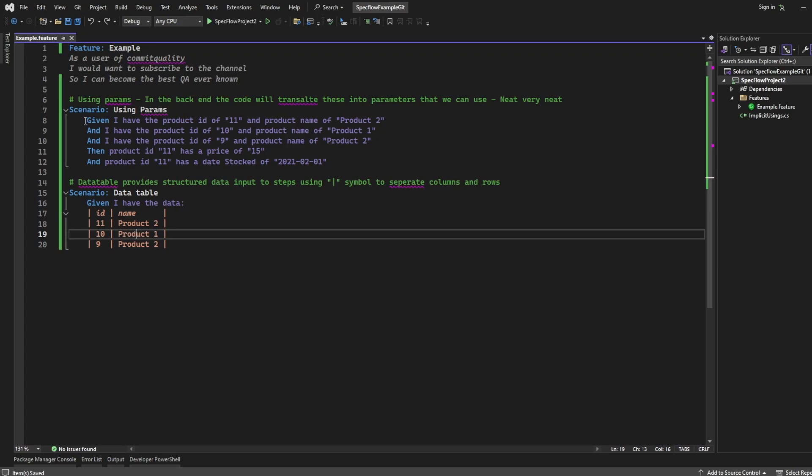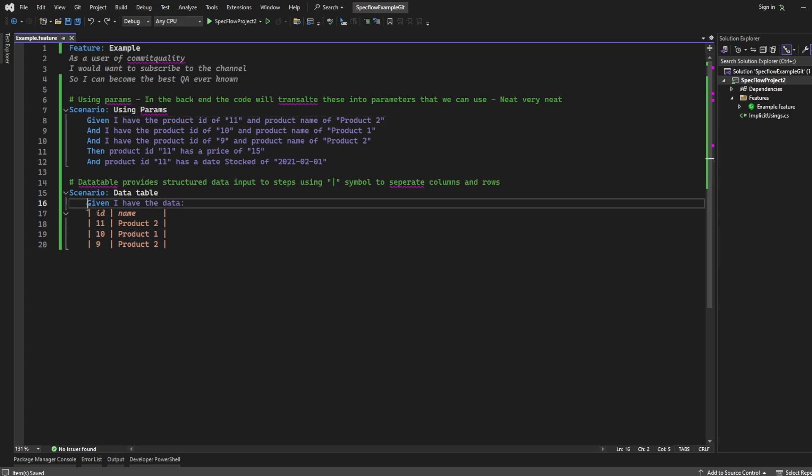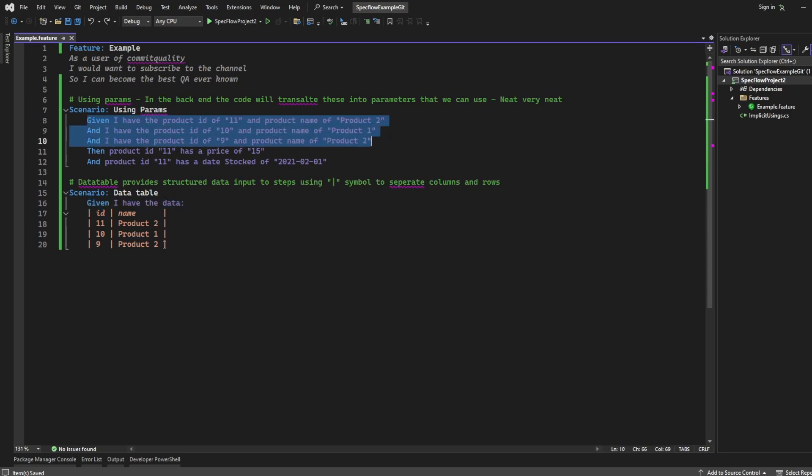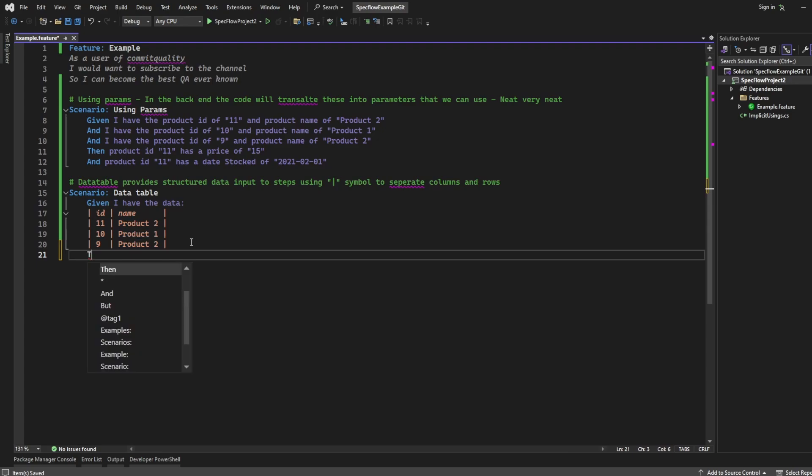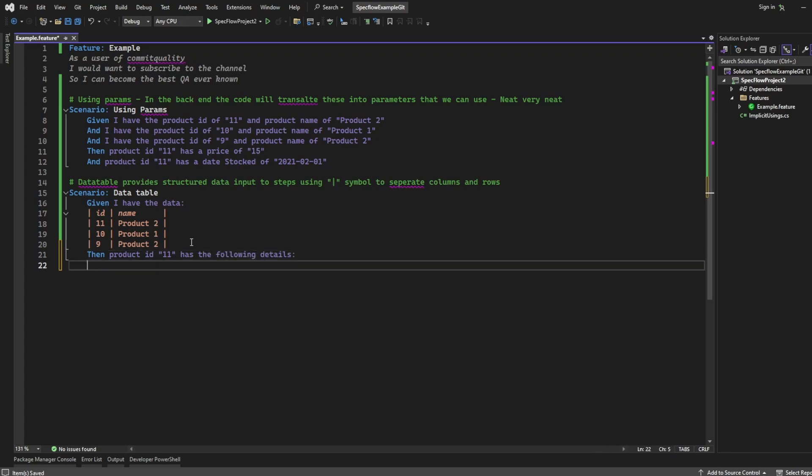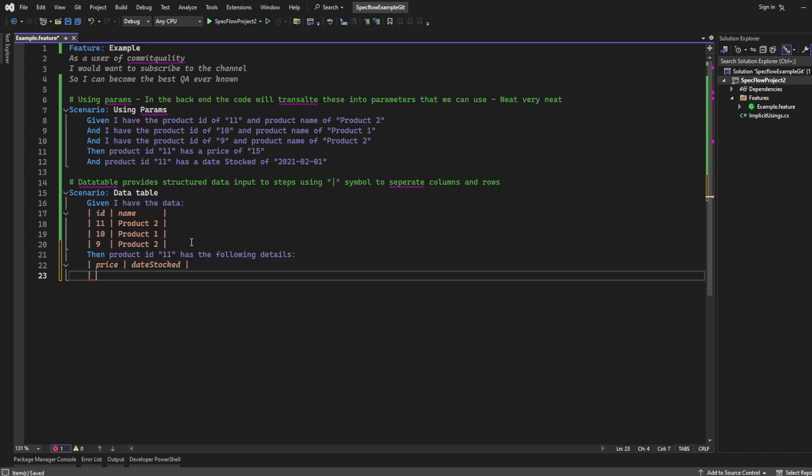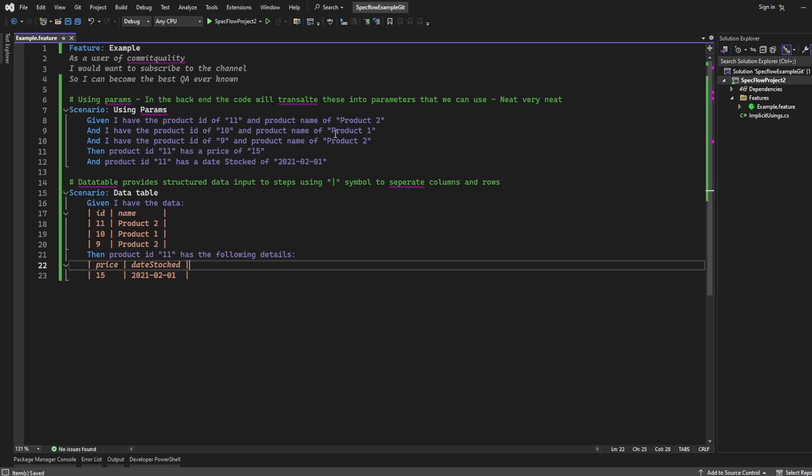We've now set our given using one step, and we don't need these two because that's already done in this given now. Then I want to do the assertion. So I'm going to say then, product ID, and I'm still going to use a parameter of 11, has the following details. And once again, I'm going to say price, and you might see where I'm going with this, and date stocked. And you probably already guessed it. I'm going to take the price of 15 here, and the date stocked of 2021, 02, 01. Awesome. And that's using a data table.